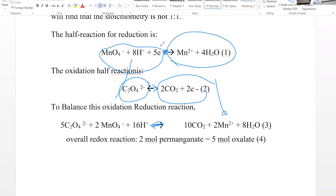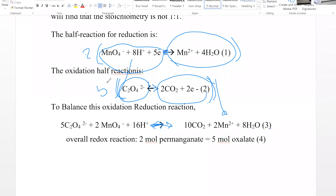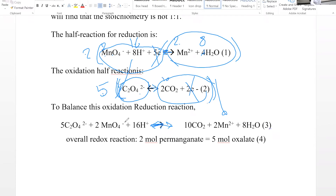Before adding the two half-reactions together, electrons must be cancelled. To do this, multiply the reduction half-reaction by two to get ten electrons, and multiply the oxidation half-reaction by five to get ten electrons — using the least common multiple. This gives us two permanganate, sixteen H⁺, two Mn²⁺, and eight H₂O on the reduction side, and five oxalate ion and ten CO₂ on the oxidation side. The electrons cancel.